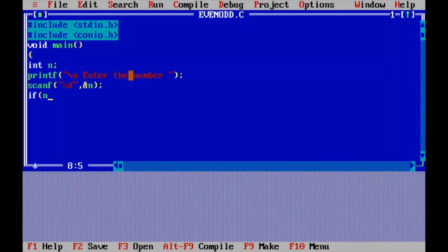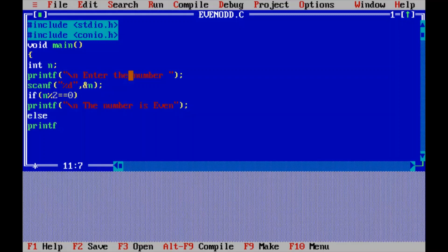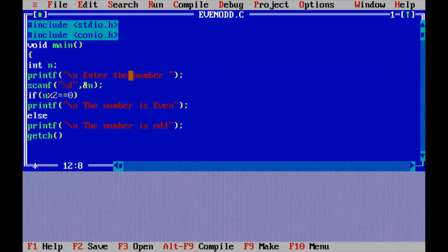Use the modulo division operator: n % 2 gives the remainder when n is divided by 2, and it is compared with 0 using ==. If this condition is true, the printf statement executes and displays that the number is even. If the remainder is not equal to 0, the else part gets executed, and in the else part we display the message that the number is odd. Write getch to hold the output on screen, then close the main function with the closing bracket. Save the program.